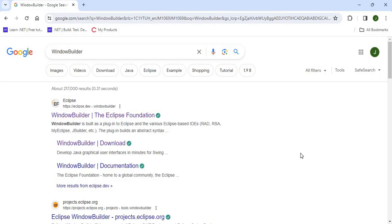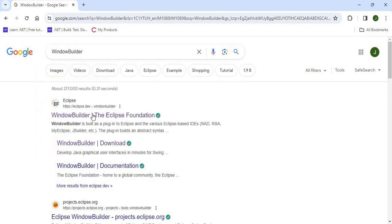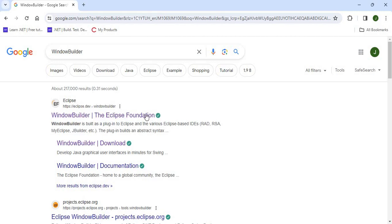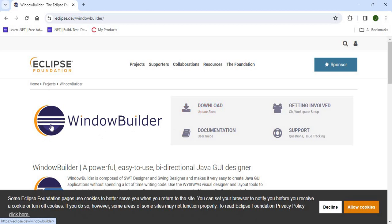The first thing you can do is go to your browser, type in WindowBuilder, and you can click on the first link that you see here, which is from the Eclipse Foundation.